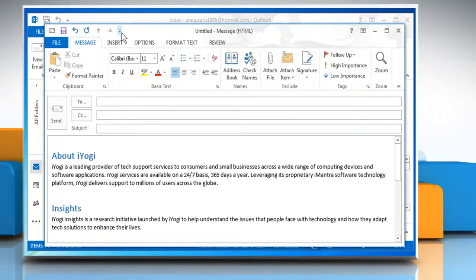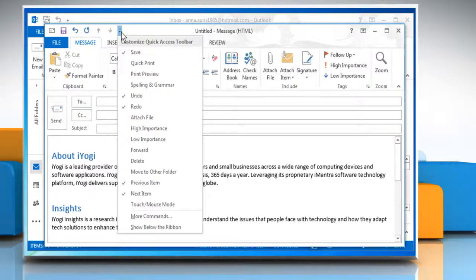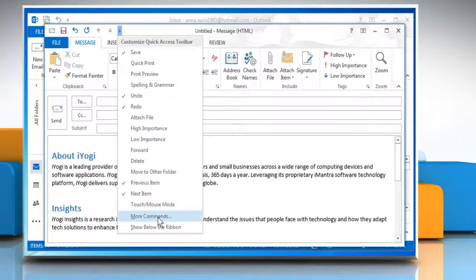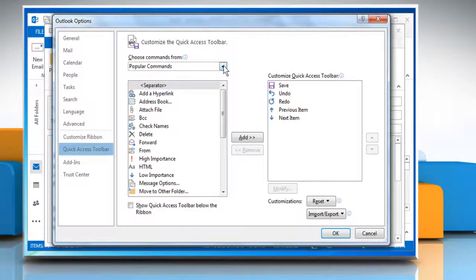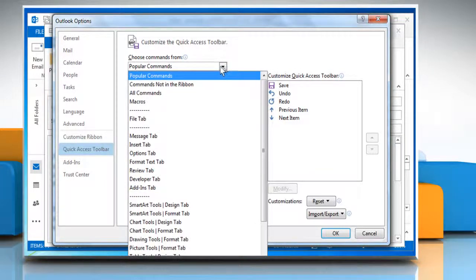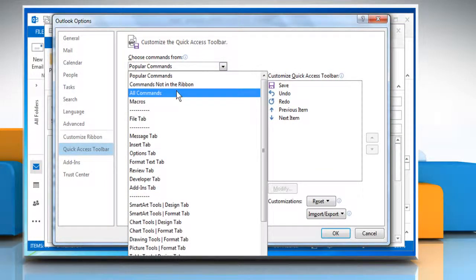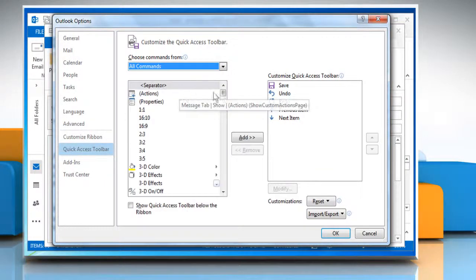Click on the small quick access toolbar icon on the top left of the message window and then click on more commands. Click the drop down menu under choose commands from and then select all commands.